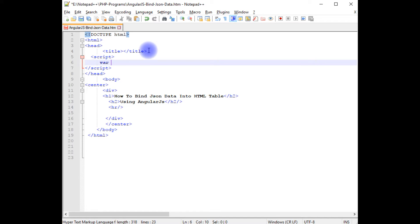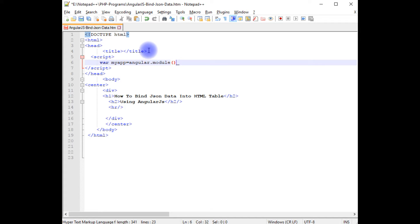Between the script tags, I am declaring var myapp equals angular.module, myapp.